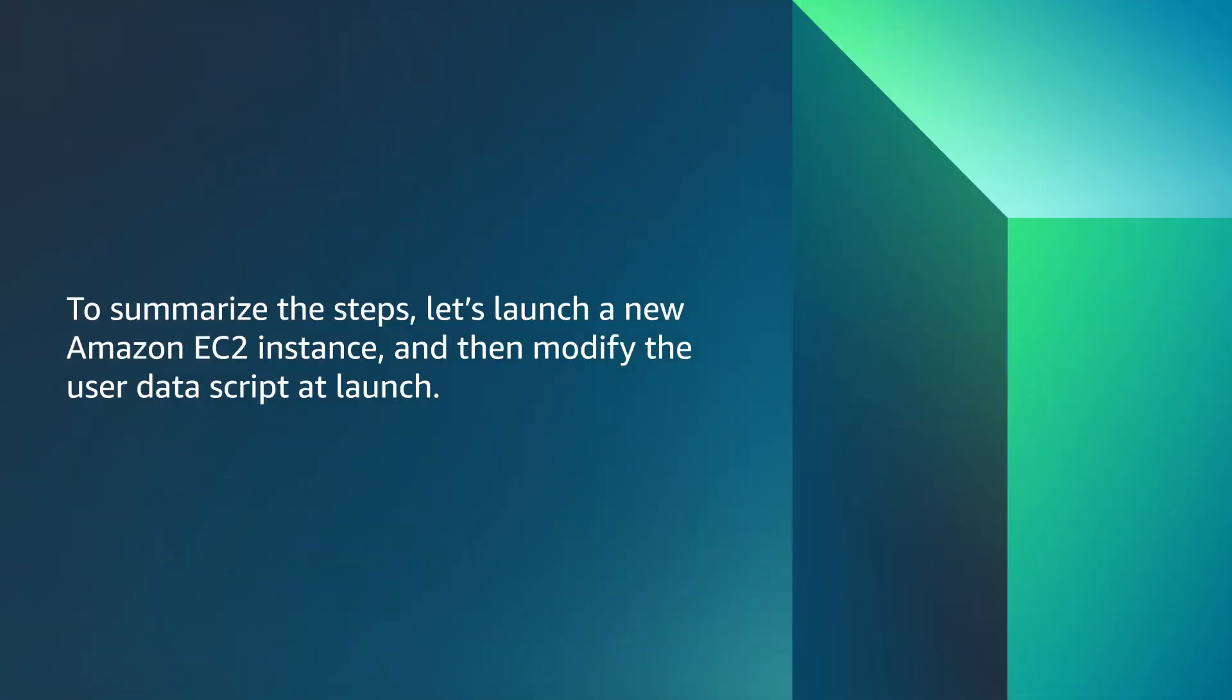To summarize the steps, let's launch a new Amazon EC2 instance and then modify the user data script at launch.